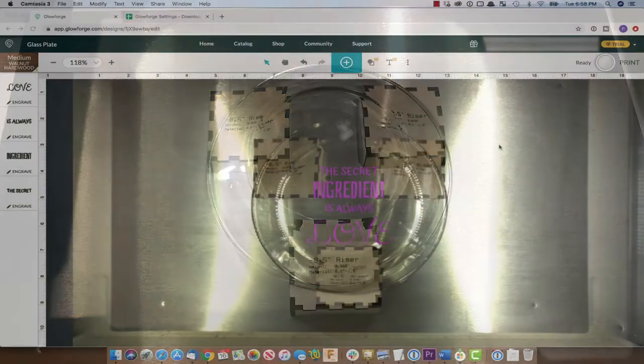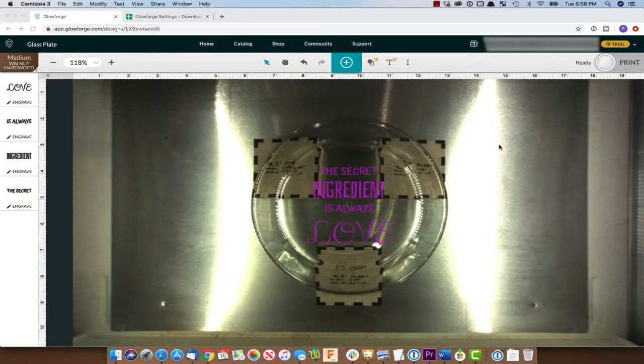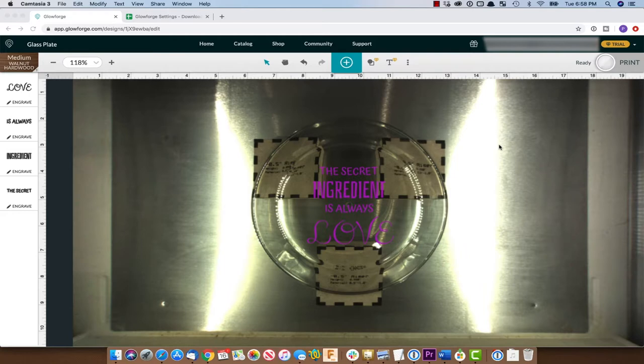All right, so we have a design that I put together just using the Glowforge premium trial. Created some text to engrave on this plate.